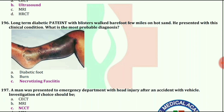A man was presented to emergency department with head injury after an accident with a vehicle. Investigation of choice should be NCCT.